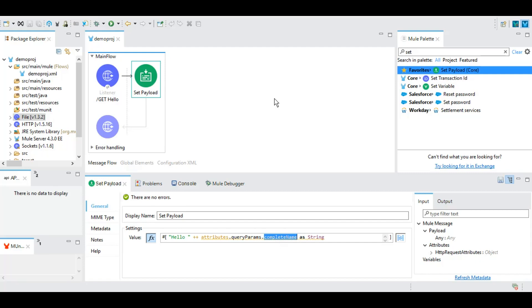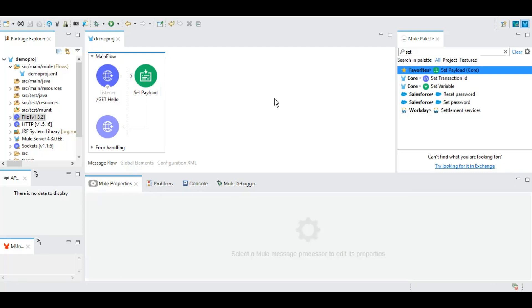Now there is one very important event processor called logger which comes really handy whenever we are trying to debug our code or whenever we want to print something in console to understand where our compiler is at the moment or where it has reached.